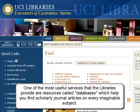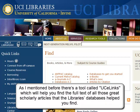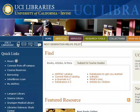One of the most useful services the libraries provide are resources called databases, which help you find scholarly journal articles on every imaginable subject. There's a tool called UC eLinks which will help you find the full text of all those great scholarly articles that the library's databases help you find.